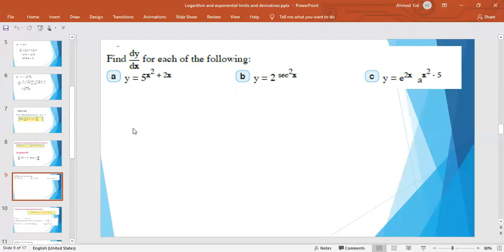Second: y = 2^(6√x). Then y′ = 2^(6√x) · ln 2 · d/dx(6√x), where we need the derivative of 6√x. Third: y = e^(2x) · a^(x² − 5). Notice this is a product of two functions: e^(2x) and a^(x² − 5). We differentiate it using the product rule.